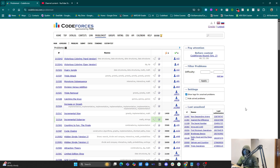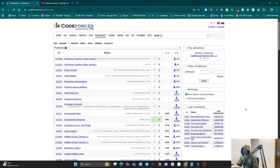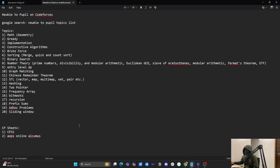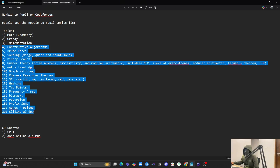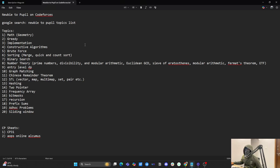Some of you guys asked me to share the topics required to go from newbie to candidate master or master. But right now in this video I'm just focusing on going from newbie to pupil. I'll be solving problems from 800 rated to 1200 rated — once you reach 1200 rating you'll be a pupil. Let me show you the topics. I went to the internet and searched across many websites and found these condensed topics.